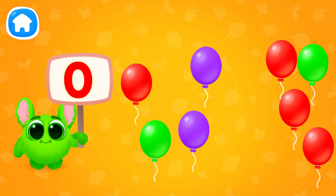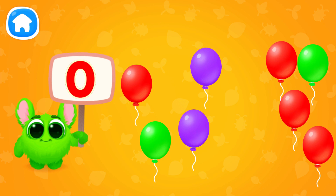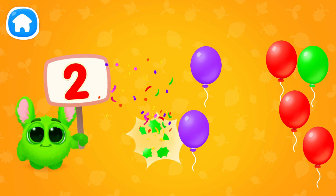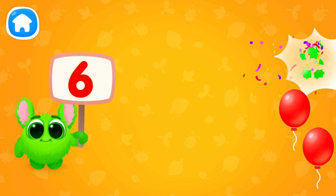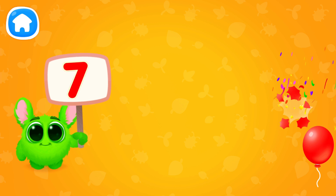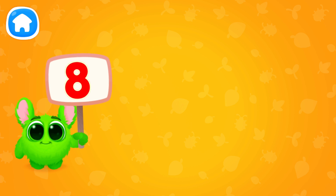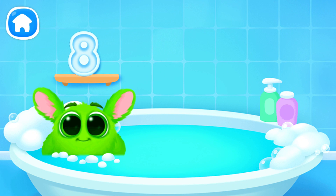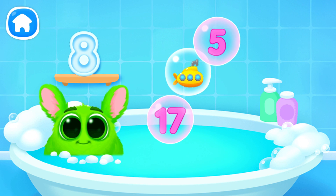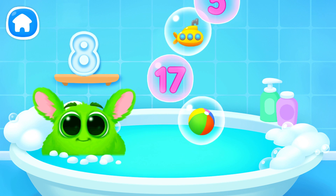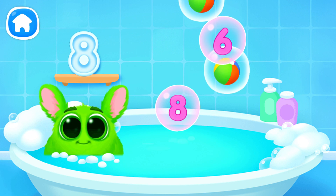Let's learn to count. Pop the balloons to count them. Let's play some more. Help Fluffy collect numbers. Tap on the bubbles. Look at the soap holder. Let's collect the numbers like this.